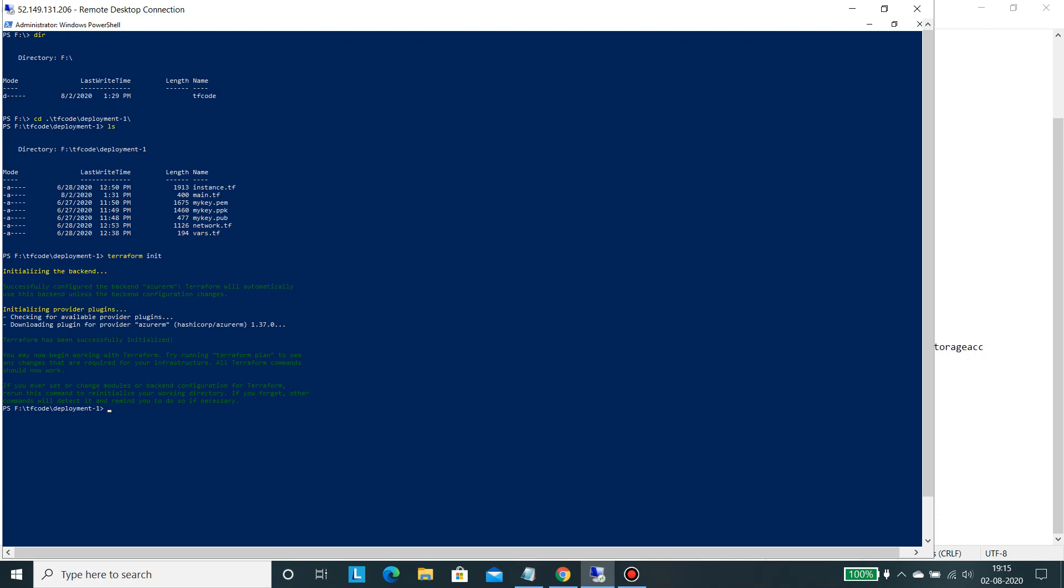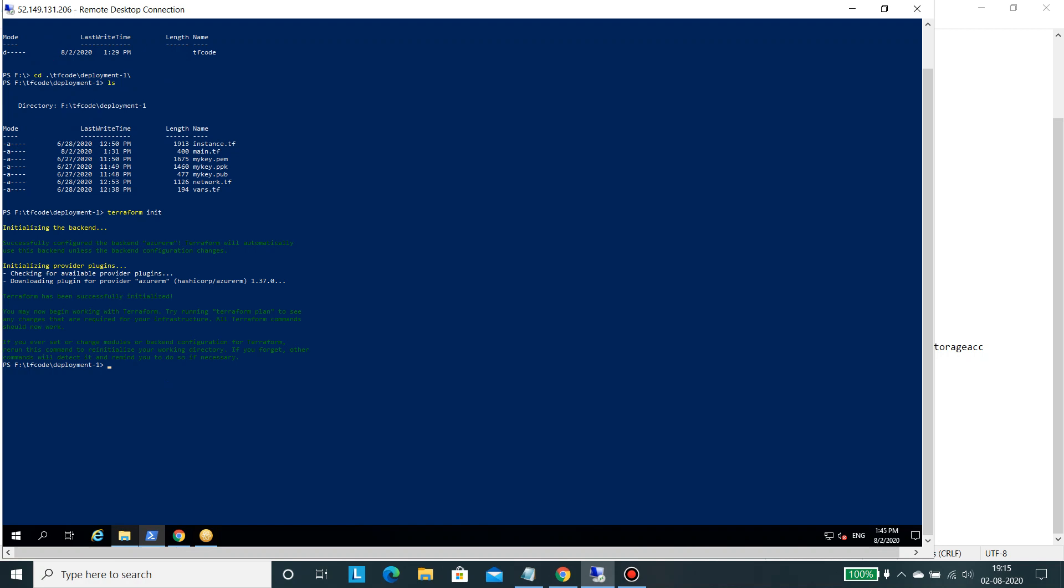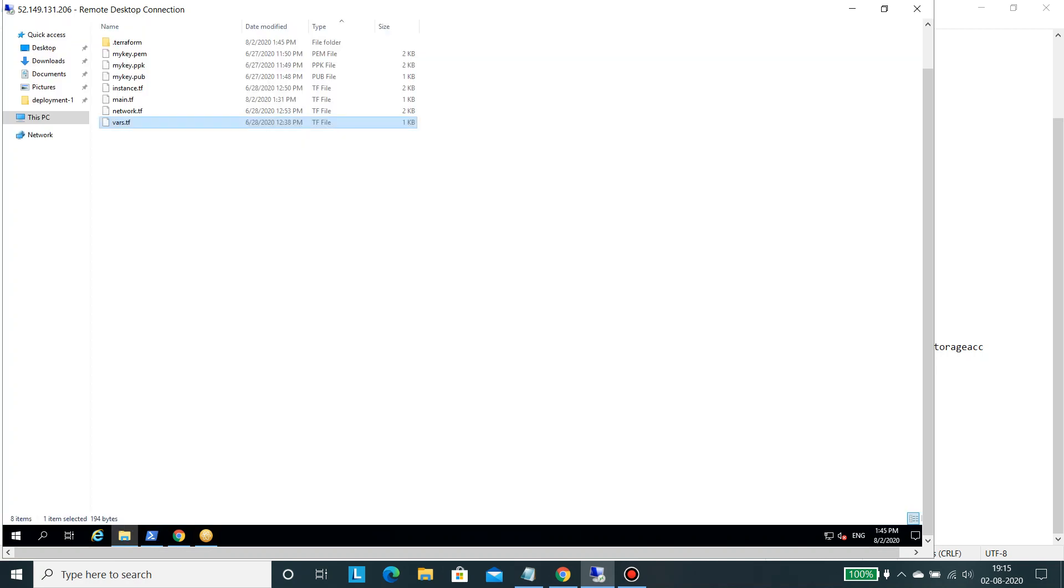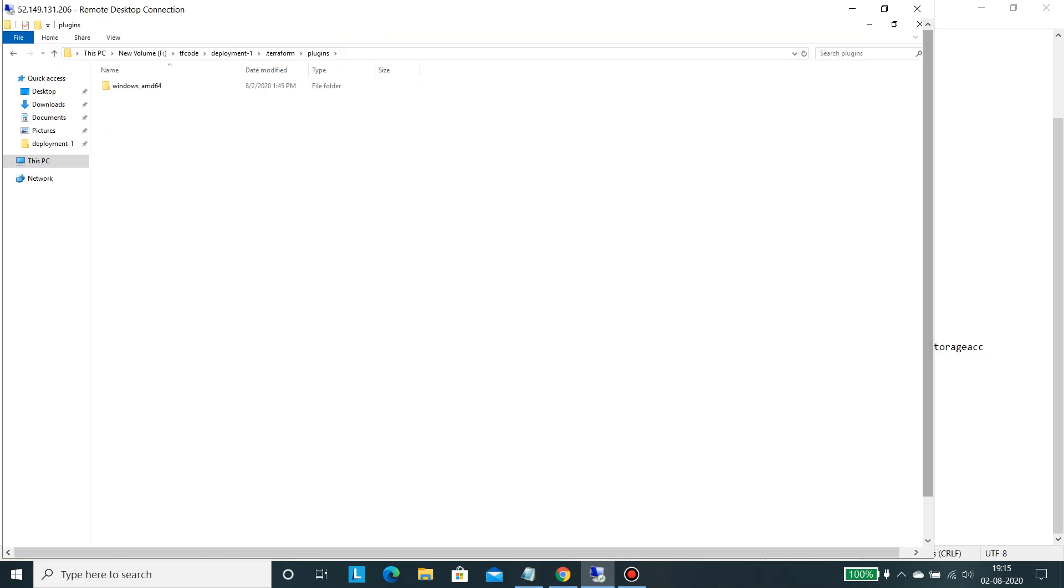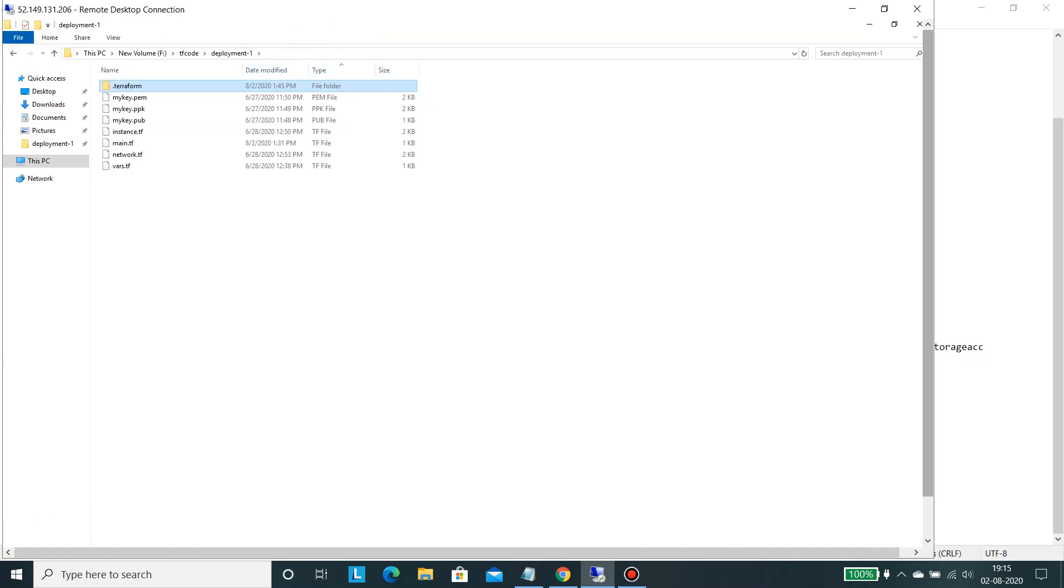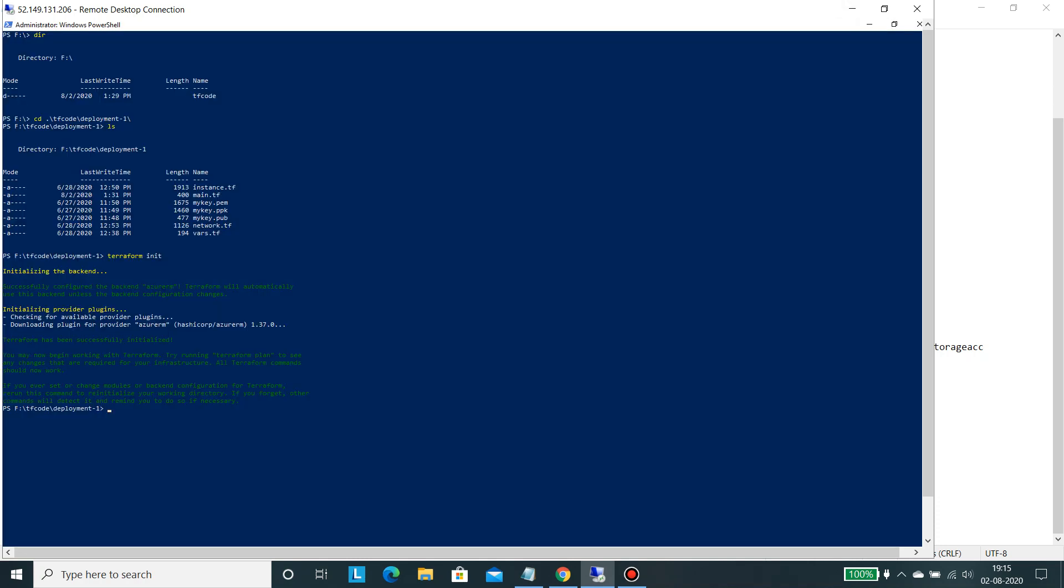So whatever Terraform file will be created will be created in there. If you see in here, it has created this directory and it contains this particular folder.